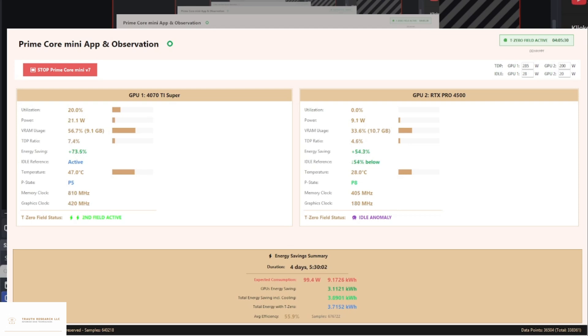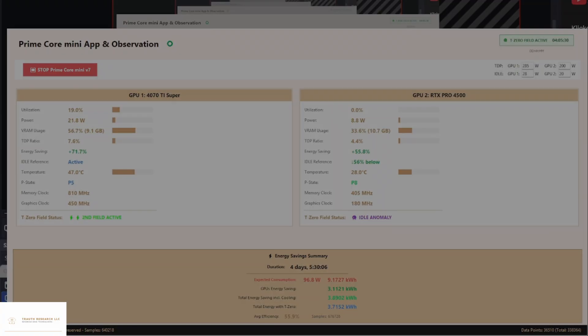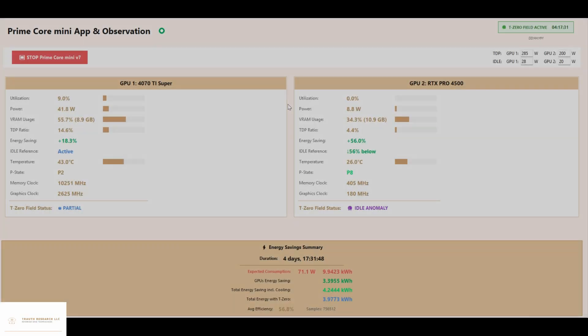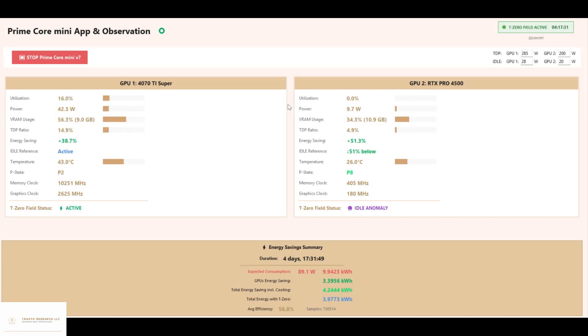The data now jumps from September 25th, four days, five hours, to September 26th, four days, 17 hours, to show the latest progress in real time.